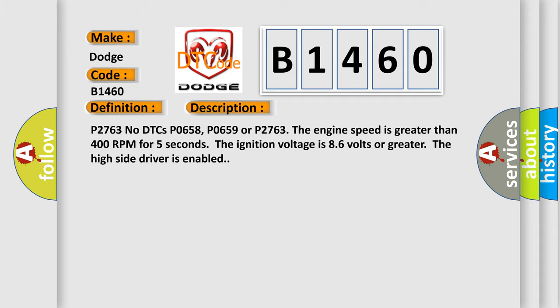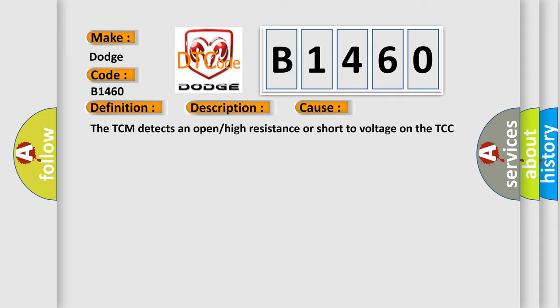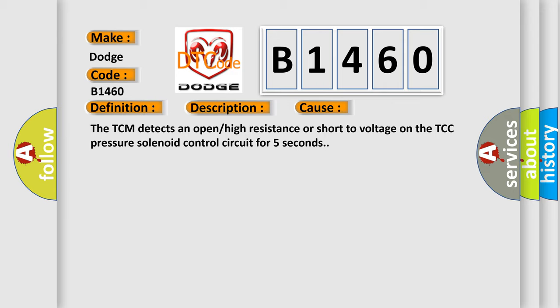This diagnostic error occurs most often in these cases. The TCM detects an open or high resistance or short to voltage on the TCC pressure solenoid control circuit for 5 seconds.